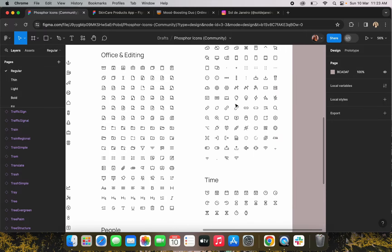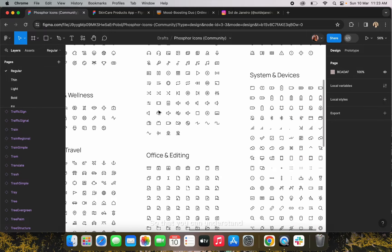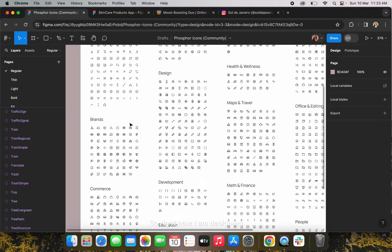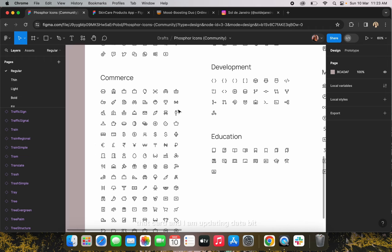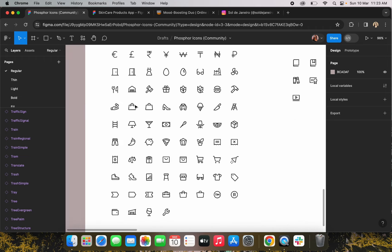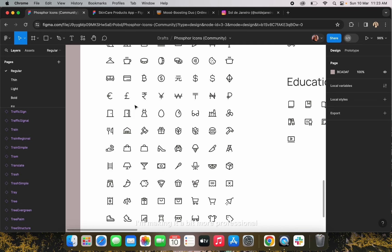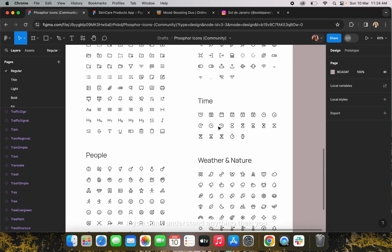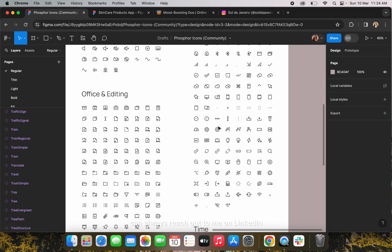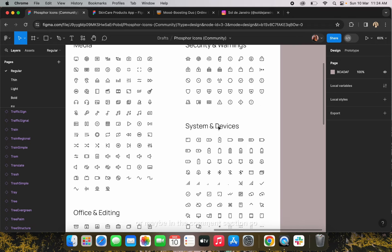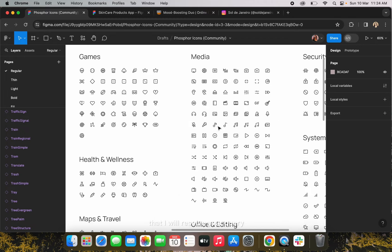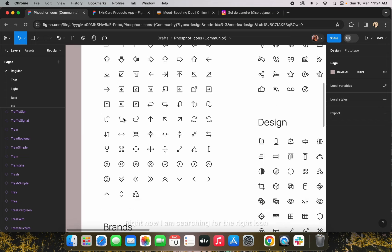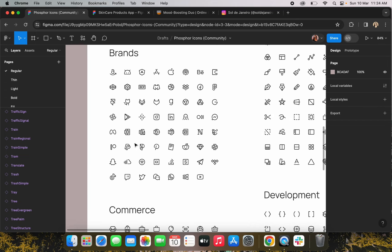Follow along with me so that you can understand how I am designing these screens. Right now I am designing the cart and updating it a bit, making it a bit more professional. If you don't understand anything, you can always reach out to me on LinkedIn or in the comment section and I will resolve your query. Right now I am searching for the right icon.